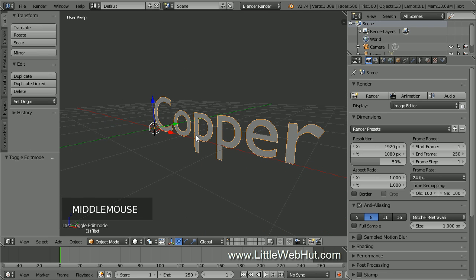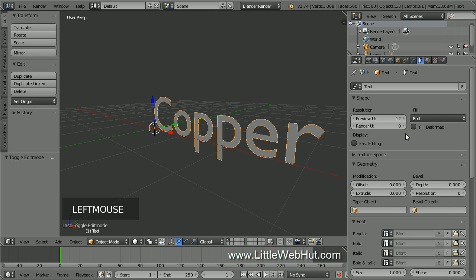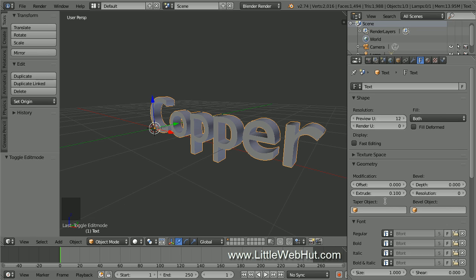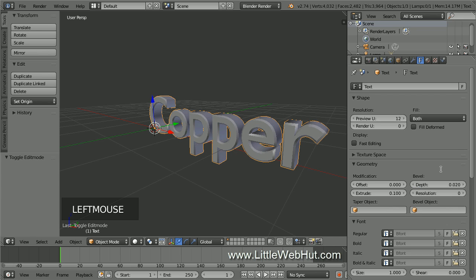Next, let's add some thickness to the text. To do that, click on the Object Data button and set the Extrude value to 0.1. Then bevel the edges by entering a bevel depth value. I'm going to use 0.02.